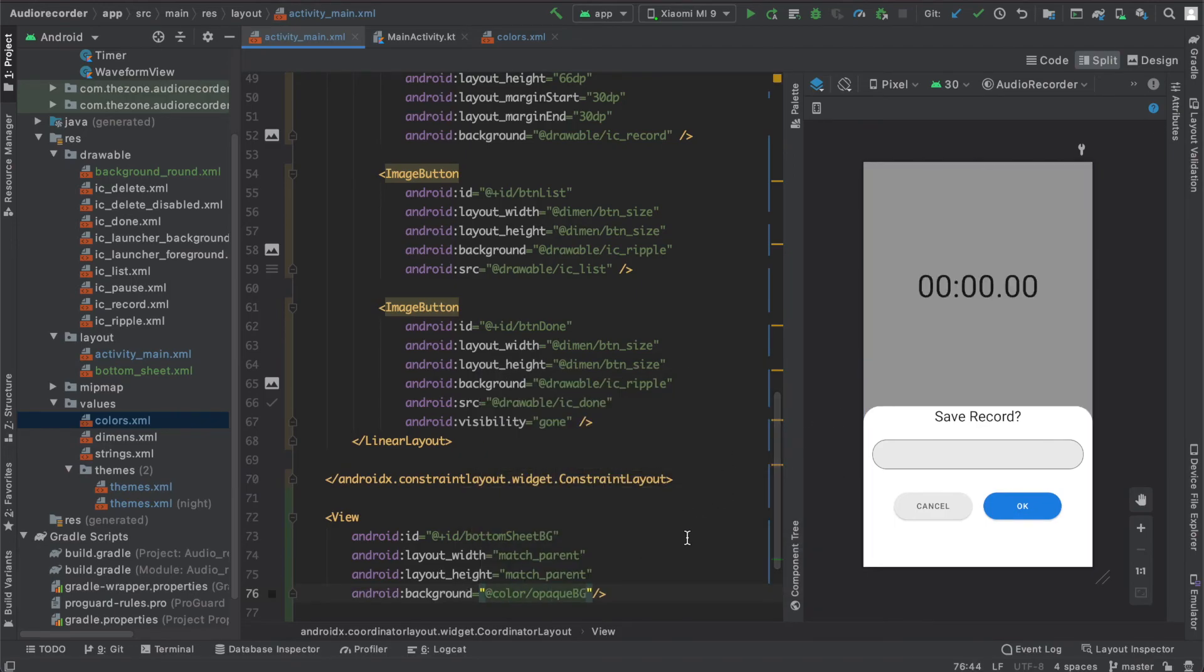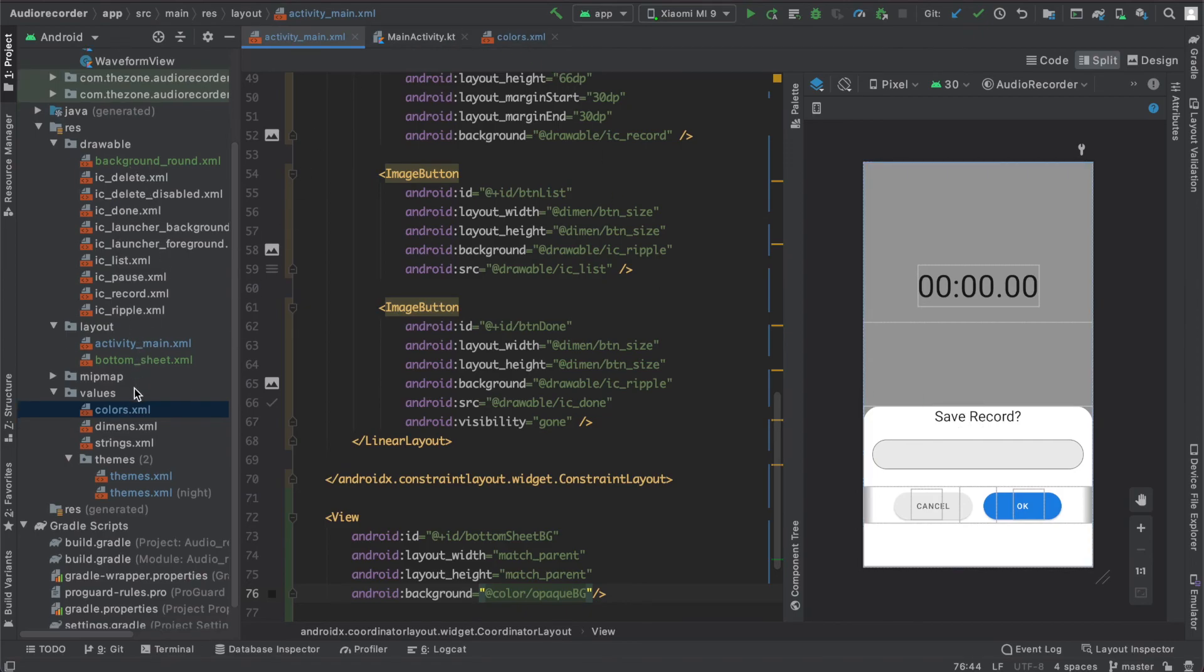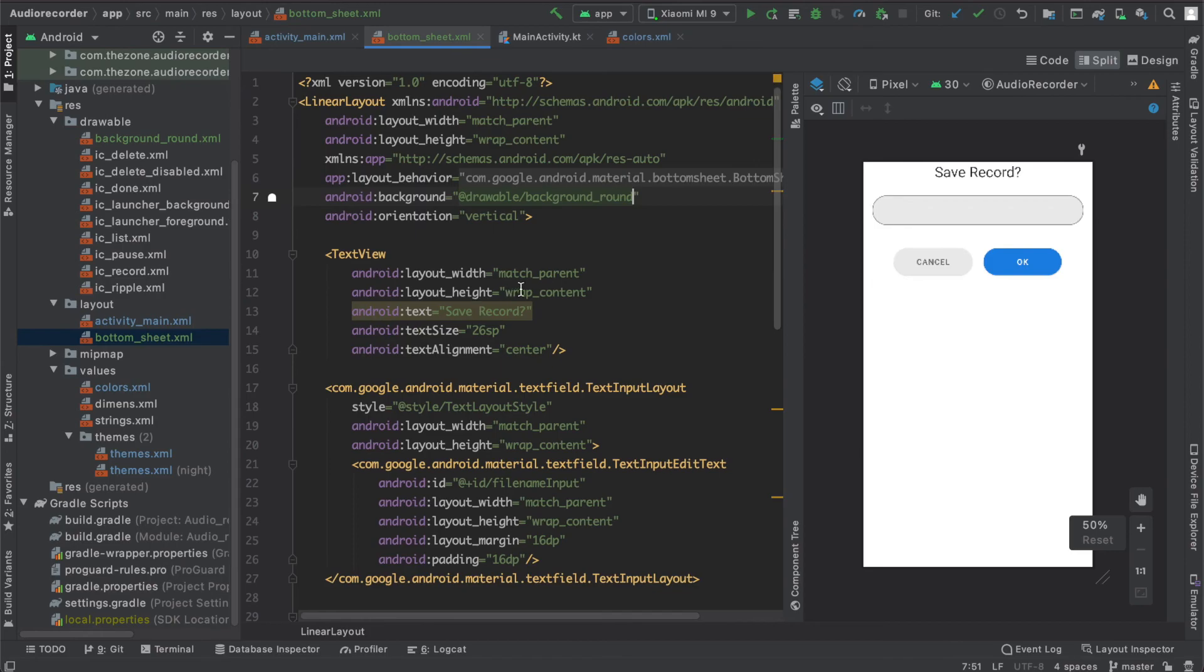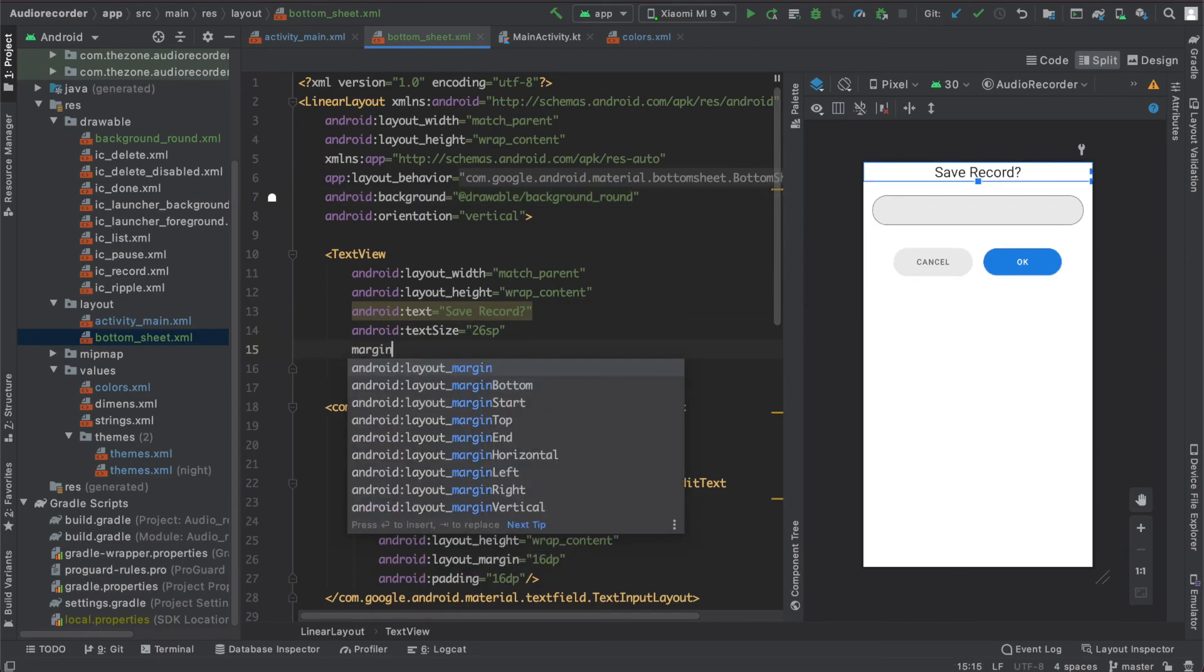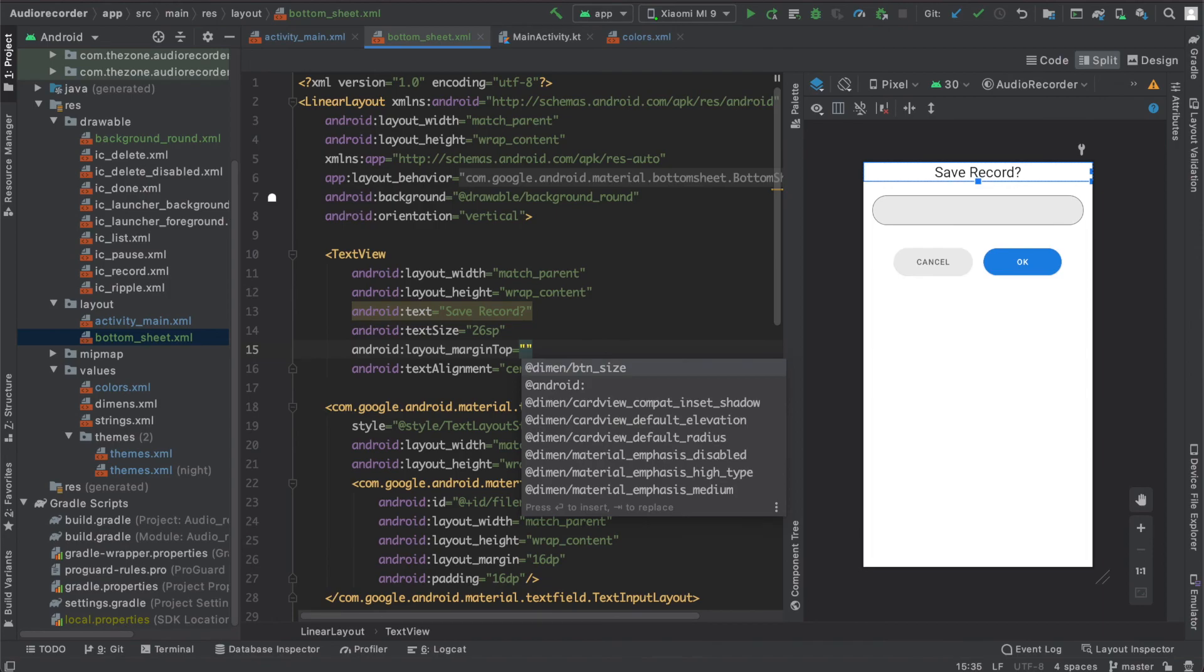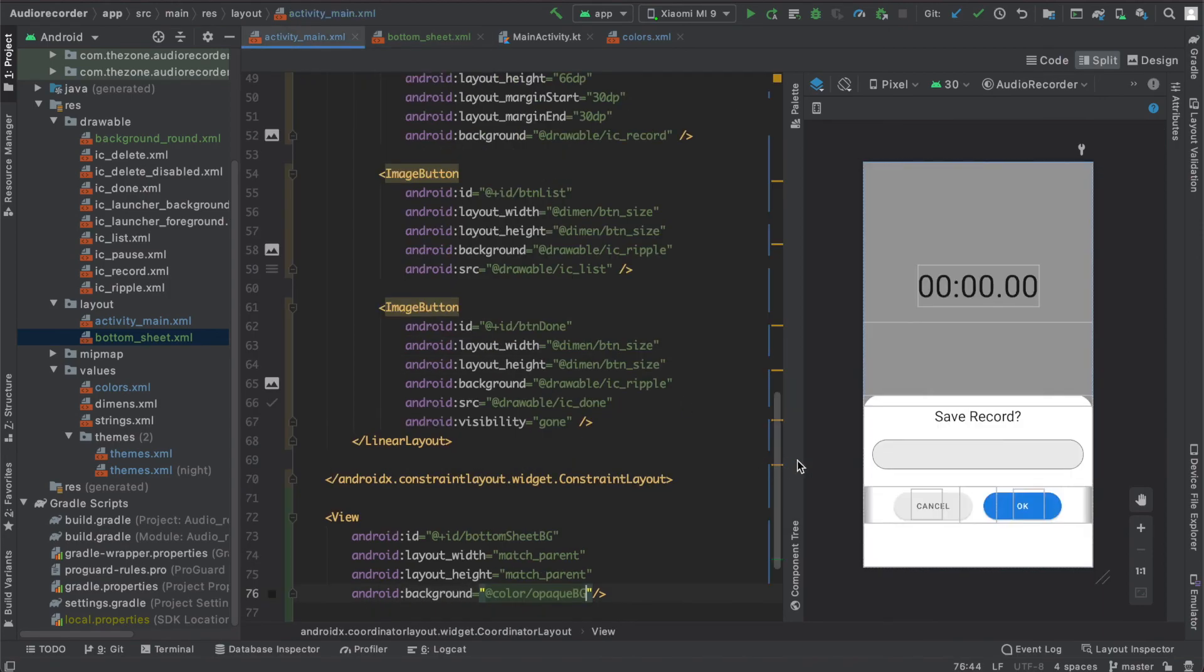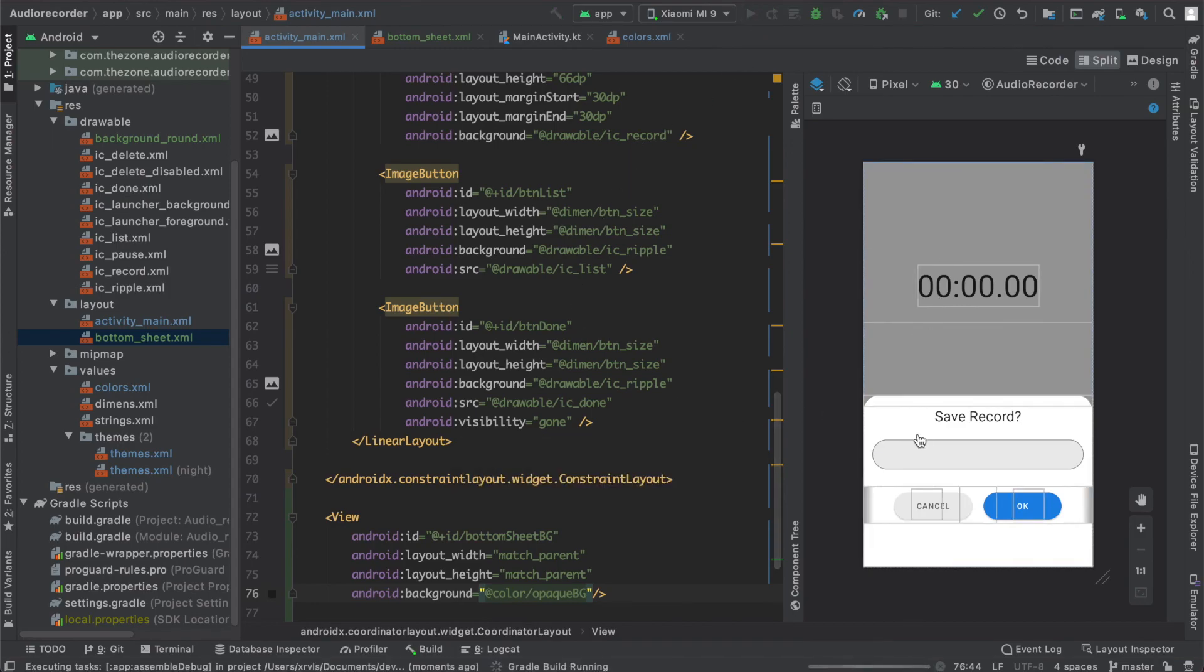Let's add some spacing between the text and the top. Open again the bottom sheet layout and here let's add some margin top and set 20dp. It's better. So if you run this we should have the same exact view.